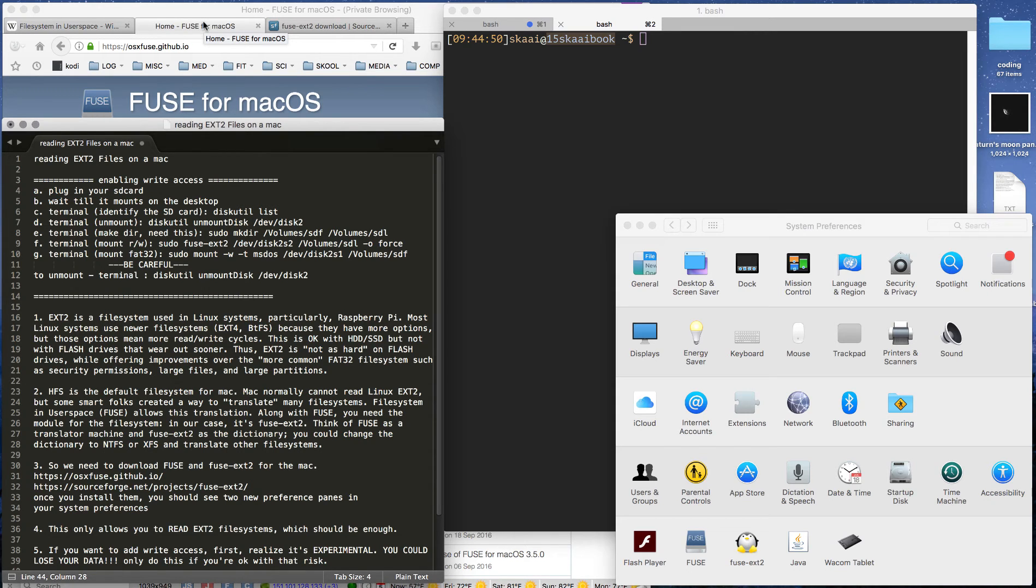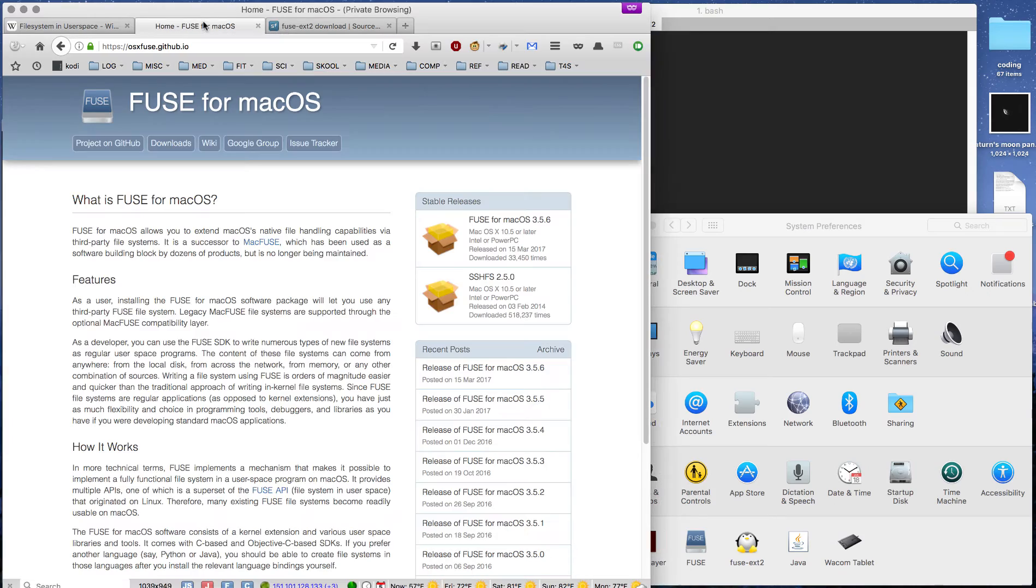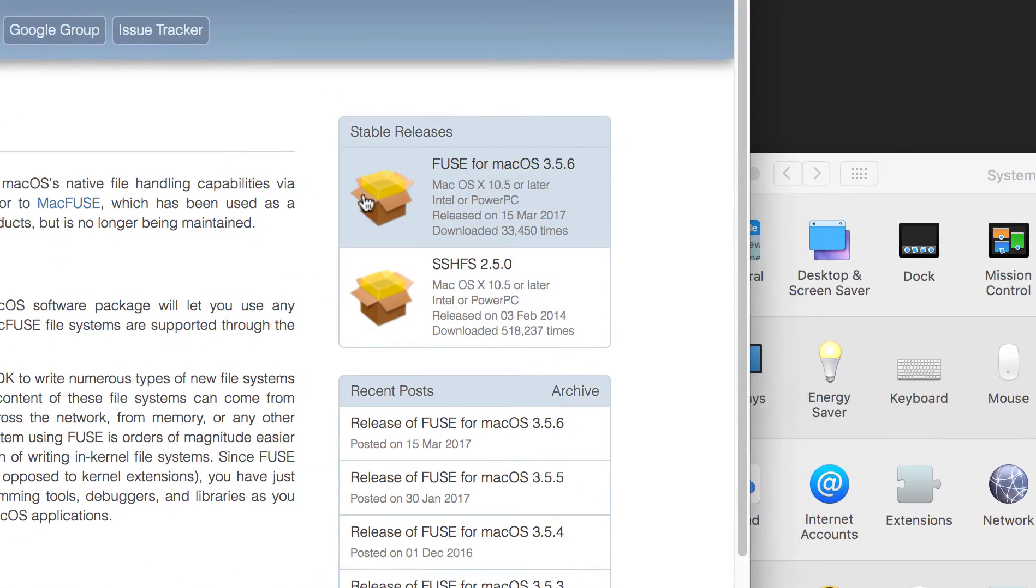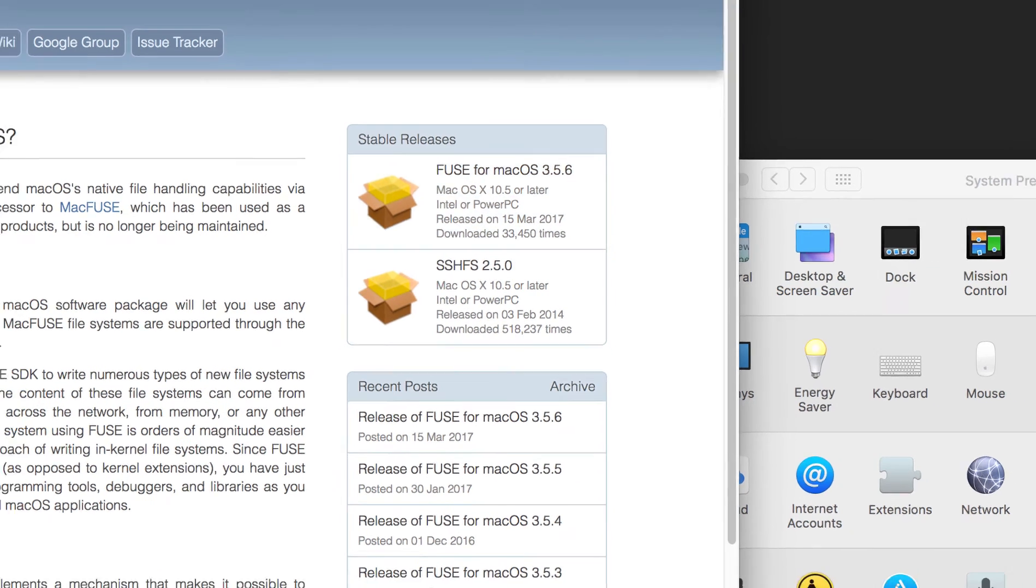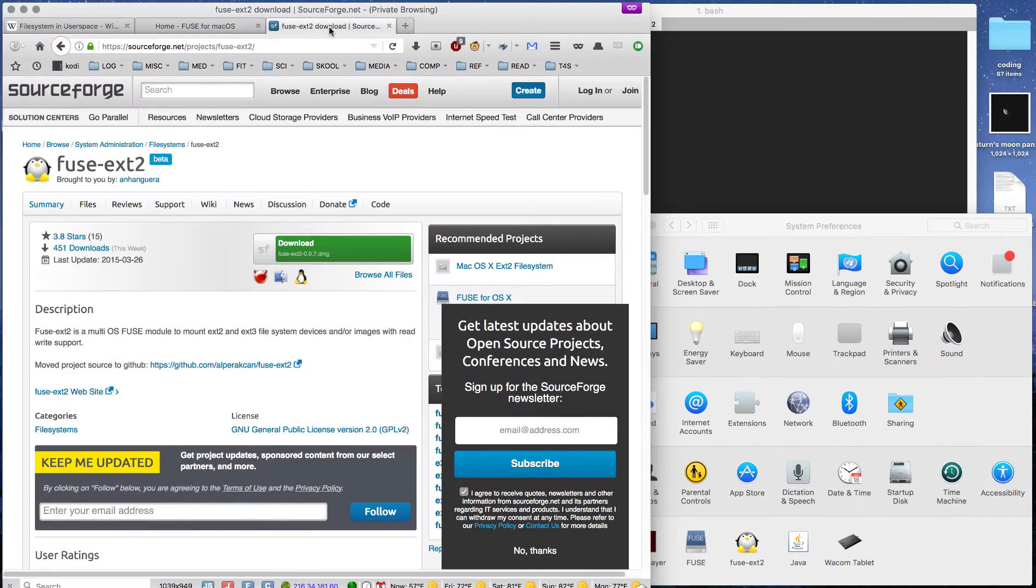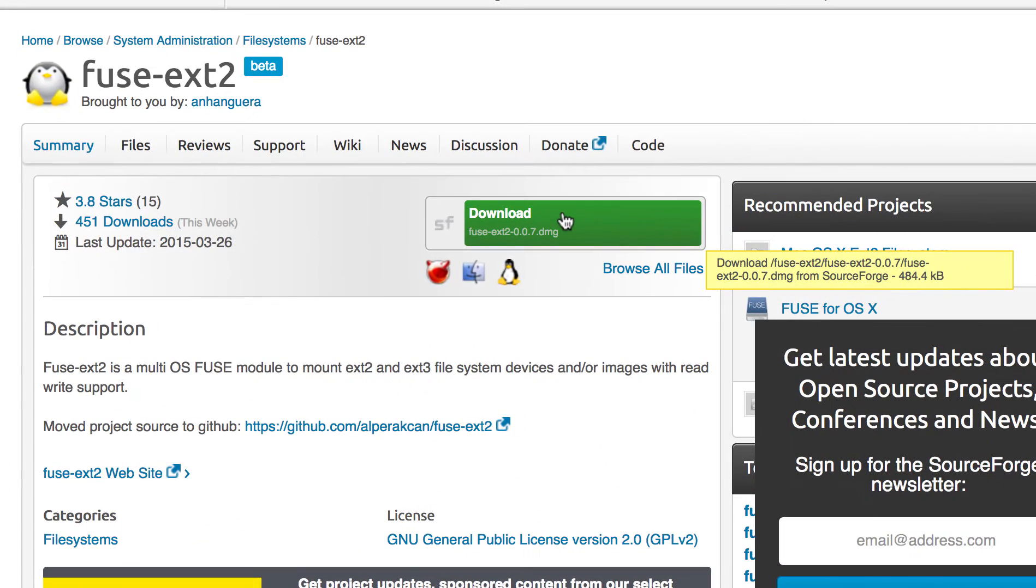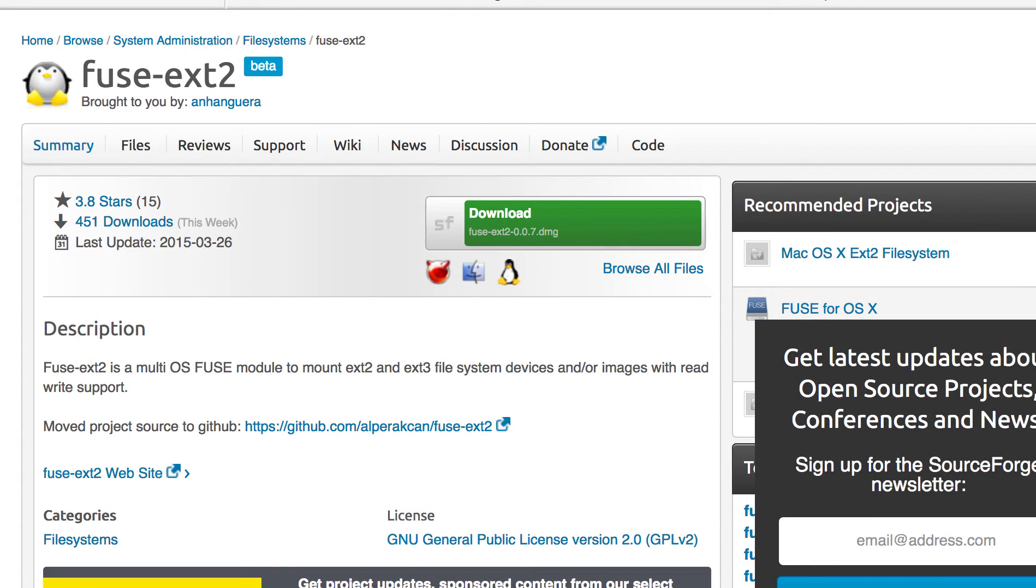First we have to install this program called FUSE. Not the other one, the file right up here. And then we have to install FUSE-EXT2. So we install both of these.